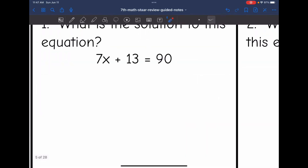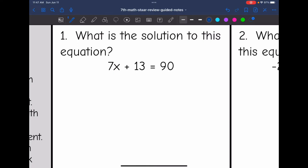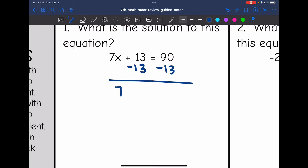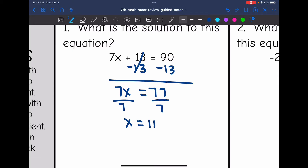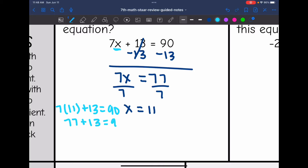Let's start with number one. We have 7x plus 13 equals 90. The first thing I want to do is undo that plus 13 by subtracting 13 from both sides. I bring down the 7x, 13 minus 13 zeros out, and 90 minus 13 is 77. Then I get x by itself by dividing both sides by 7, and I get x equals 11. I verify by substituting back in: 7 times 11 plus 13 equals 77 plus 13, which is 90. So x equals 11 is the correct solution.